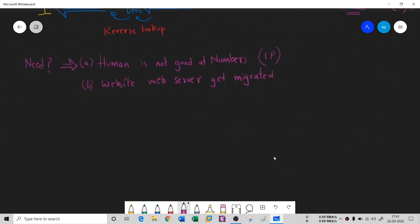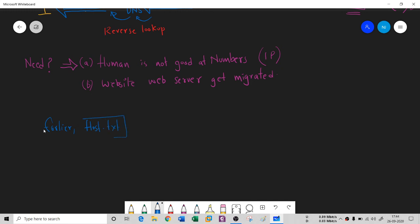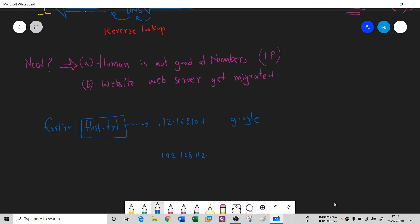You see, earlier, instead of this DNS system, we had the same mechanism in the form of a hosts.txt file. If you remember this file, we had something called hosts.txt. In this hosts file, there's a mapping. Something like 10.1 is mapped with google.com. So many websites you visit - all mappings are given here.